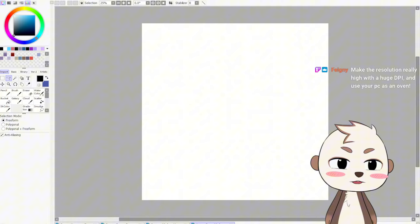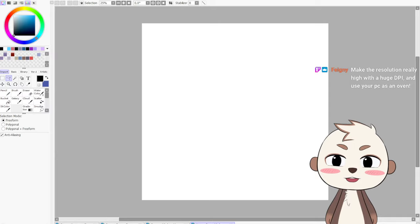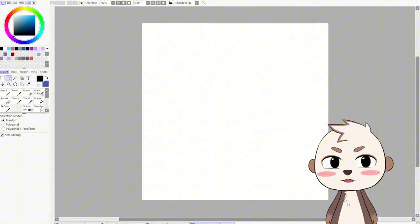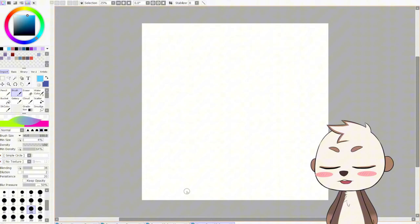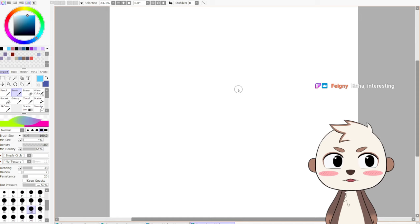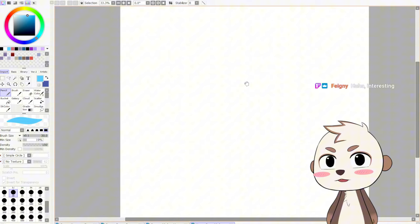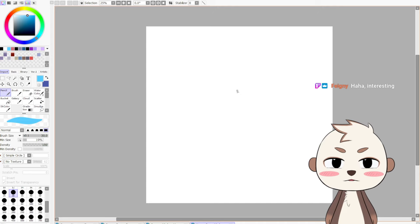Fortunately, my art program Paint Tool SAI is very light. I can blow up the resolution super huge and it'll still work fine. It doesn't have a lot of features that other art programs have. Paint Tool SAI used to be famous in the art community back in 2007–2008.